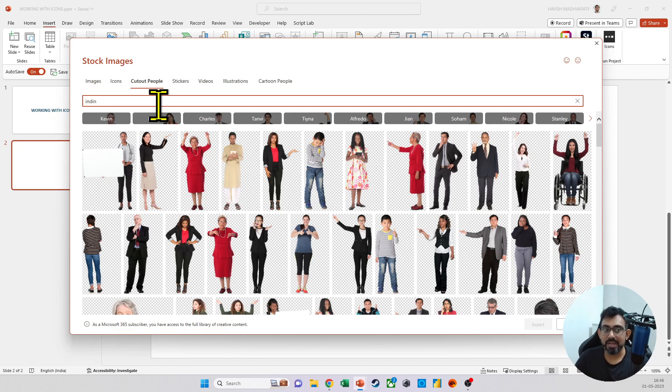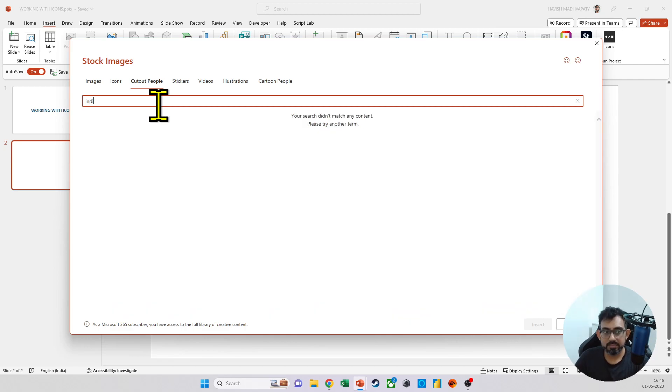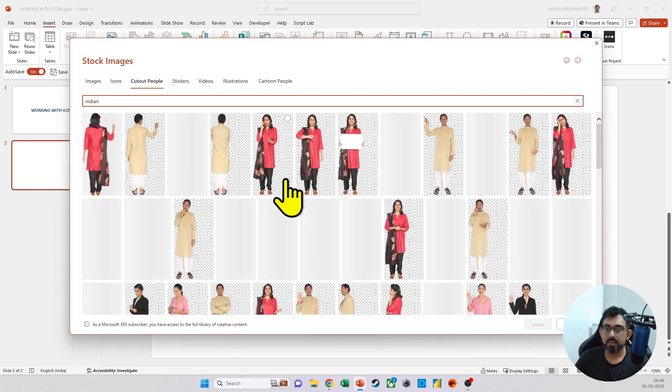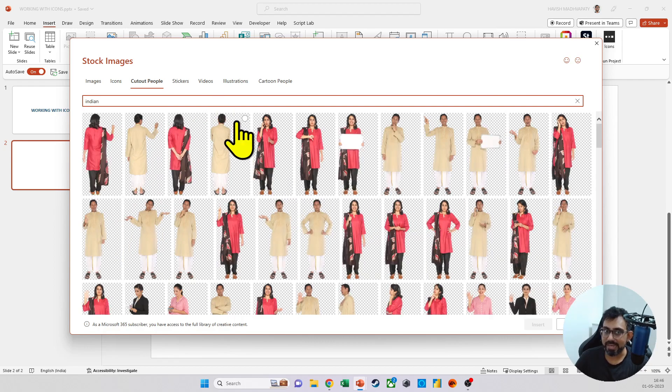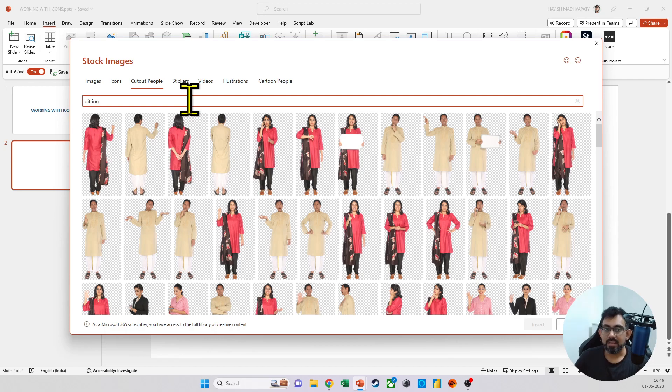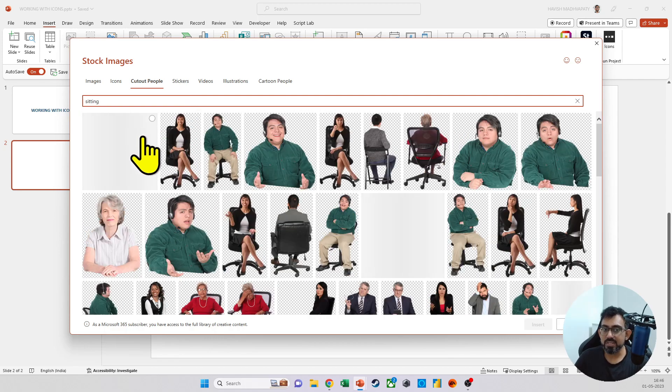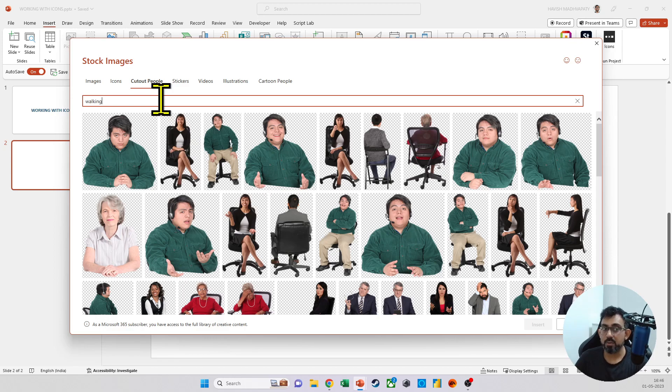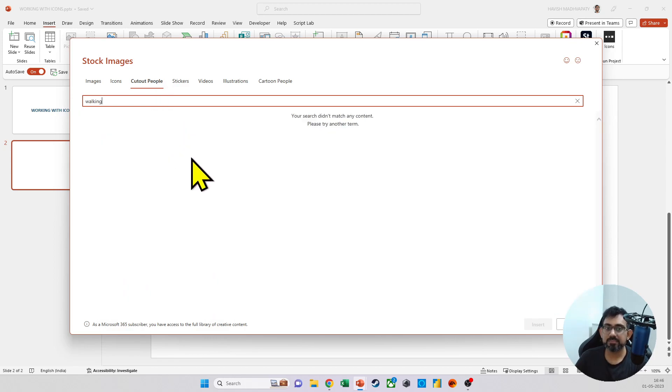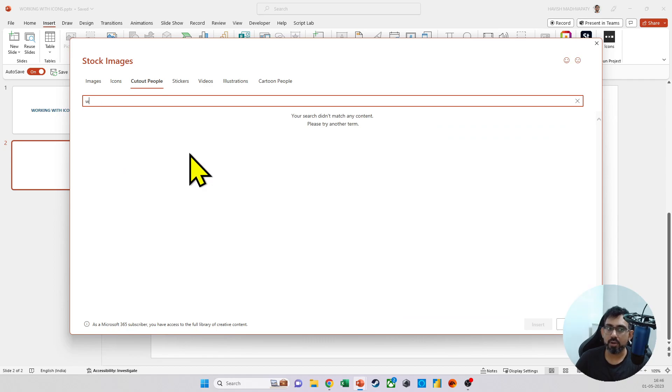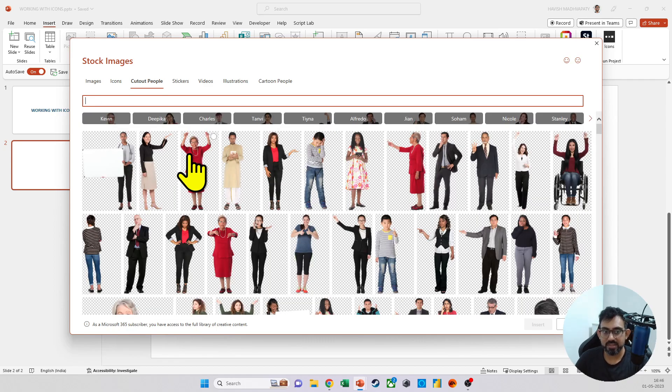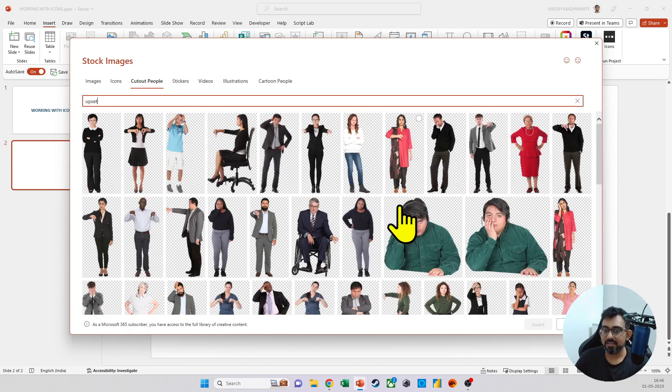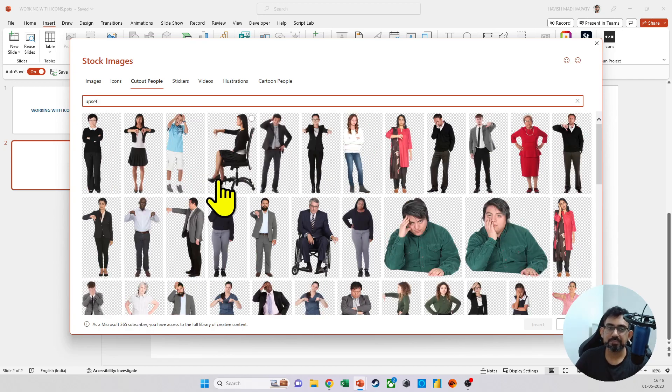For example, if I search for Indian, it shows me Indian people. And if I say sitting, then it shows me poses related to sitting. Let's say I want walking. It doesn't work, but then you get the point. You can search for different terms. For example, if I say upset, I do get quite a few options here.